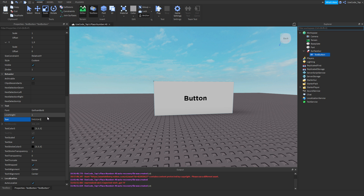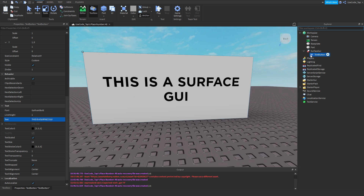This is a surface GUI. That's it. That's simple, right?